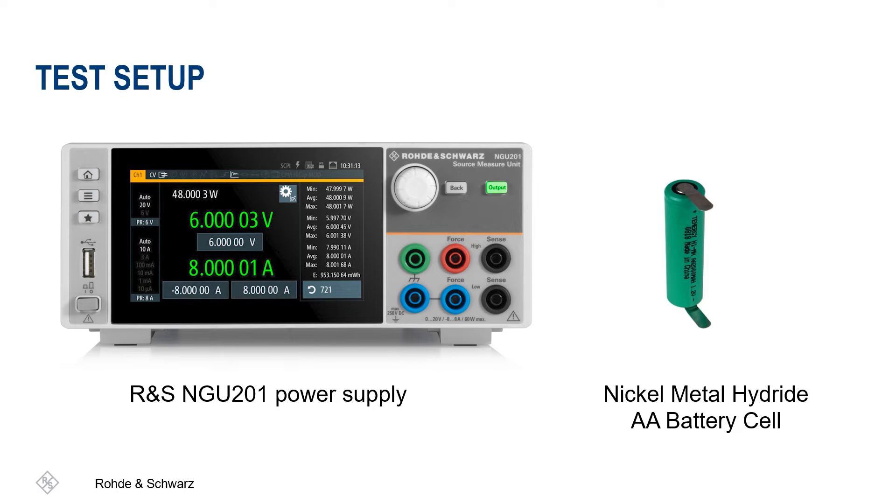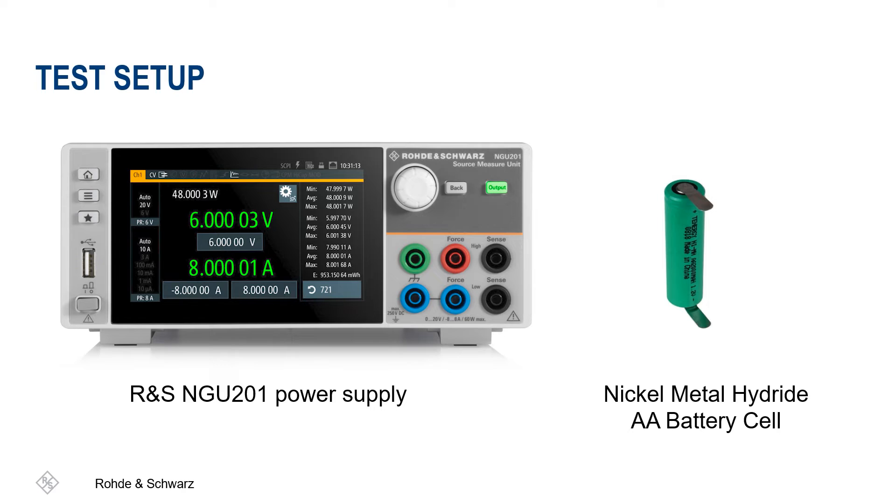To simulate batteries, a model with a dynamic internal resistance, which changes depending on the state of charge, is used. By using a load step method, it is possible to derive the parameters required to create a battery model file.